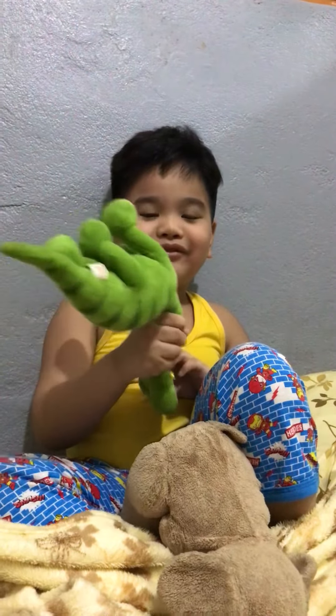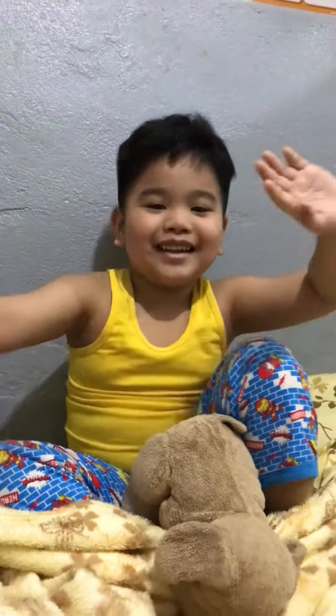Say bye bye, don't forget to like. Good job!